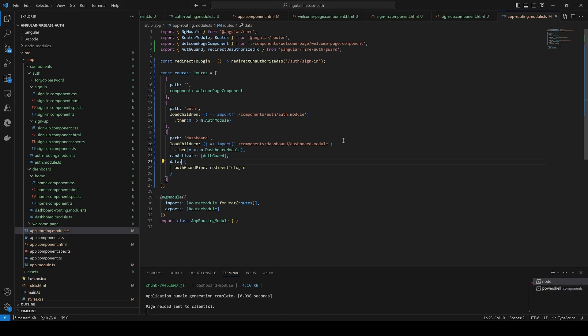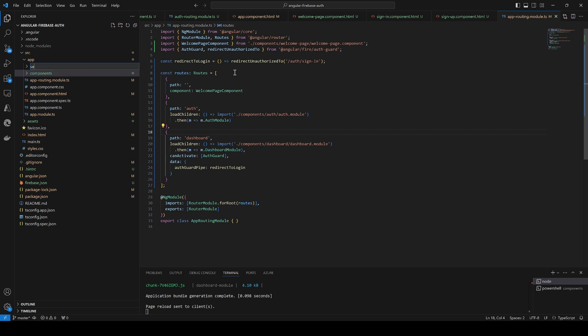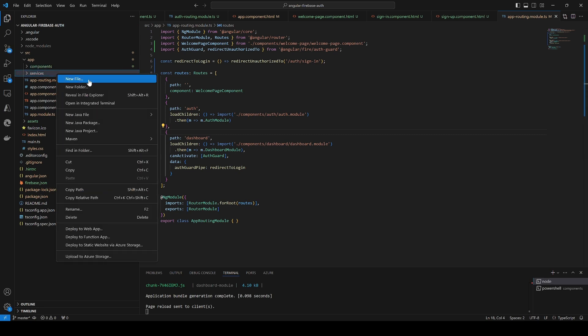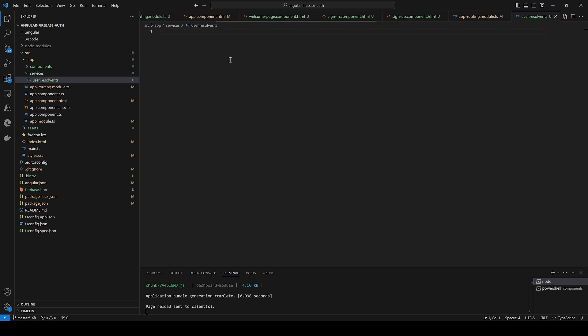That's it for the authentication guard. Now we are going to make sure we handle sign-out and introduce user information when the user signs in. We're going to introduce a service to resolve the user for us when the user logs in. To do that we'll create a new folder called `service` and add a new file `user.resolver.ts` which will host our user resolver.